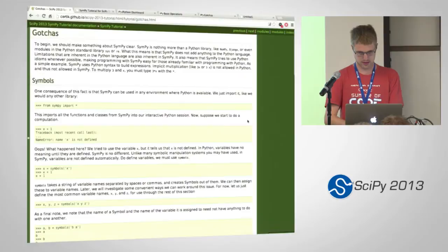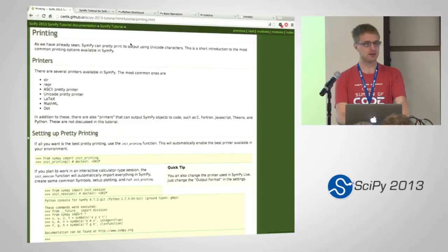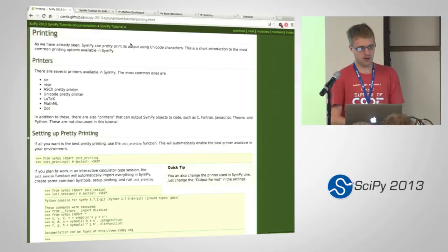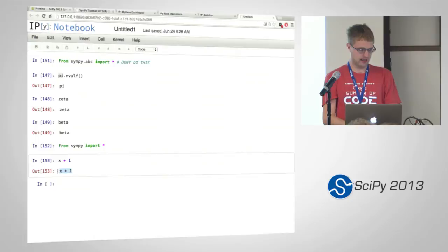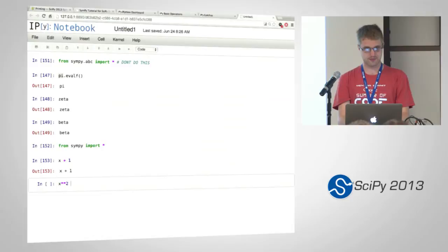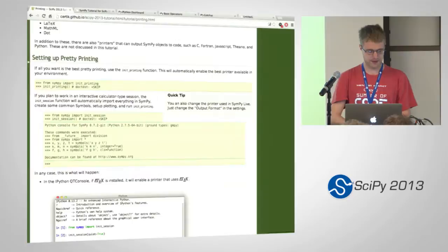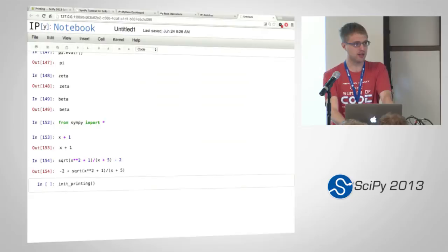Let me go back and look at this printing section. There are no exercises for this, so I'm just going to run through. So far, as I've done like x plus 1, this is printing here as x plus 1 just as I entered it. SymPy actually has a lot of nice pretty printing. So if you have some really complicated expression — over x plus 5 minus 2 — this is kind of hard to read like this. The easiest way to get pretty printing is there's this function called init_printing, and this will automatically give you the best printing that you can get in whatever session you're in.